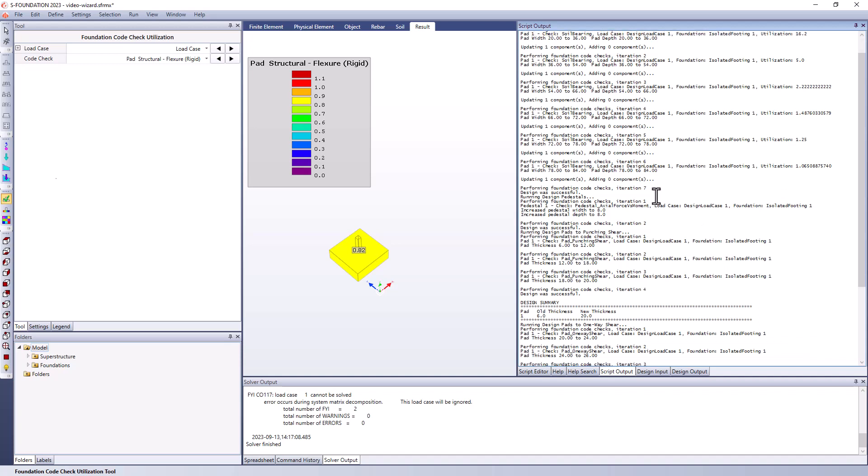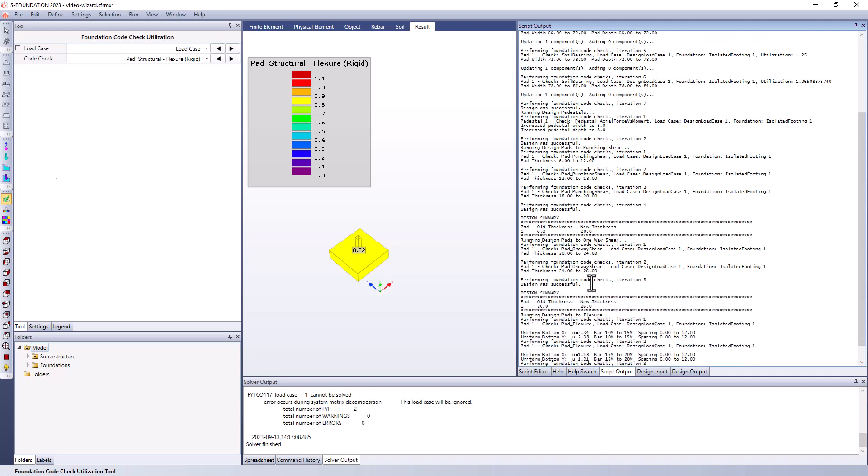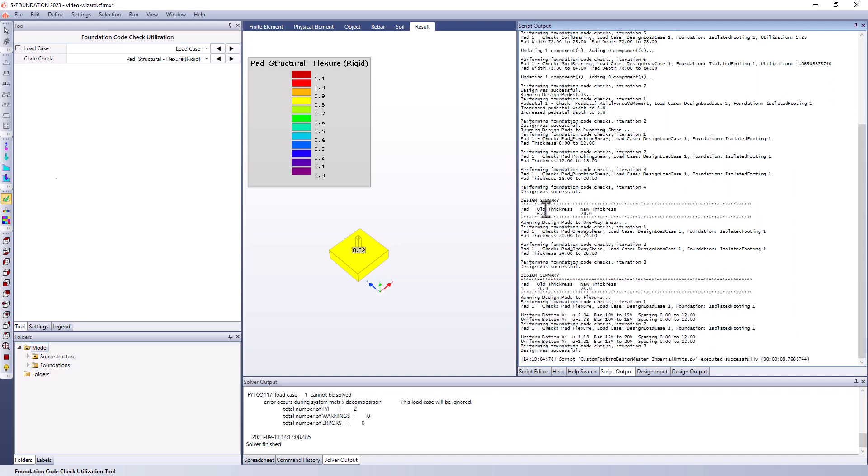Then we went into the code checking of the pedestal. And we increased the pedestal width from what its original setting was. Then we were looking at punching shear. So we went and found a new pad thickness to meet the punching shear demands, which worked out to be 20 inches in this scenario. And we can see the old and the new thicknesses listed here.